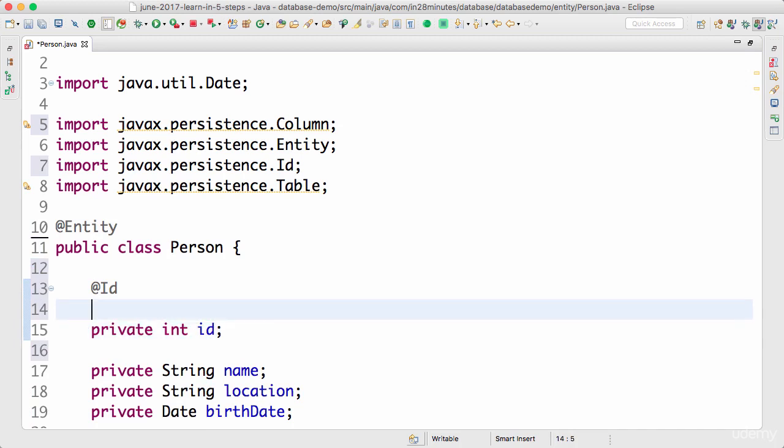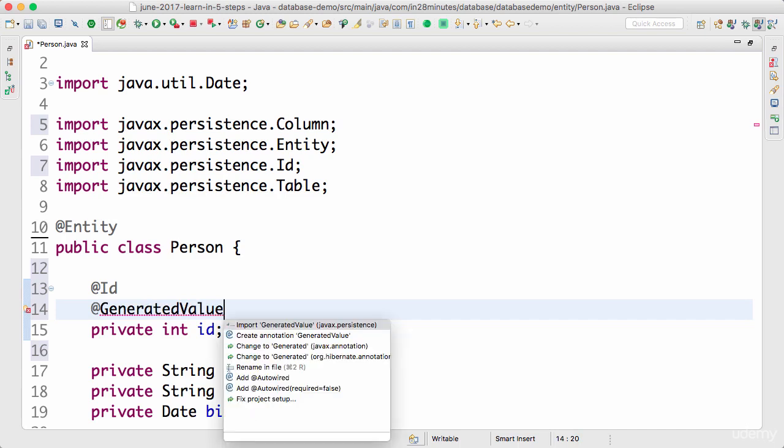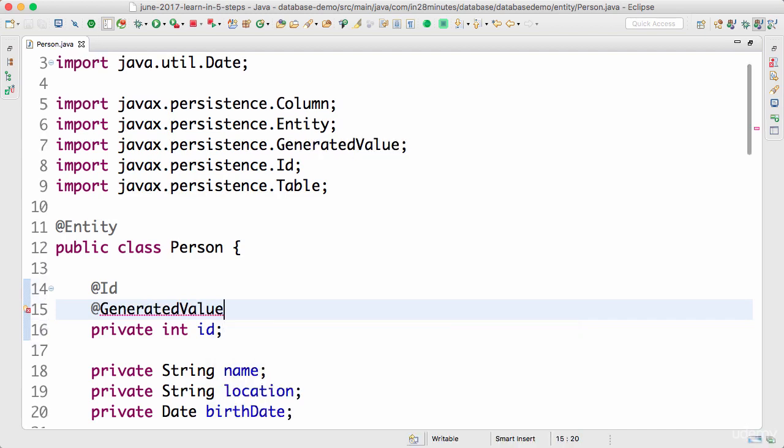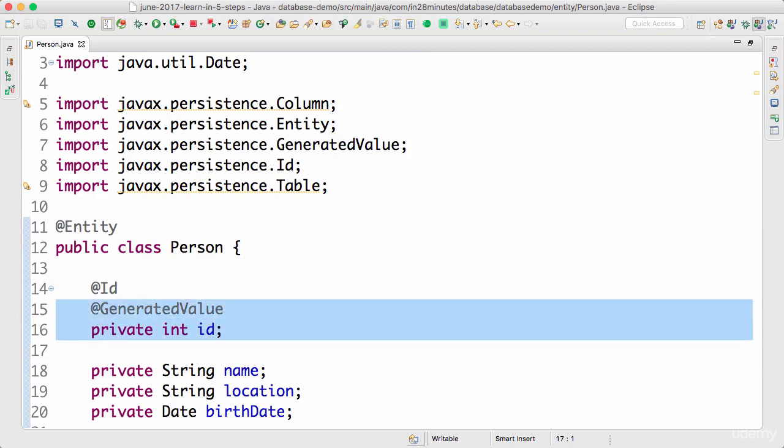Whenever I insert a new row I would want Hibernate to be able to create the id for me. How can I do that? I can do that by adding something called @GeneratedValue. I want to import GeneratedValue annotation in. This would make sure that based on the database appropriate mechanism is used to populate the id.